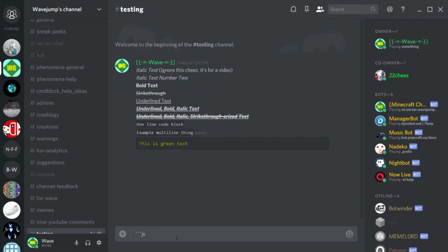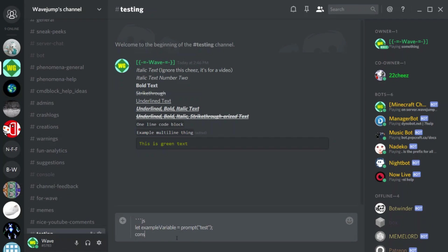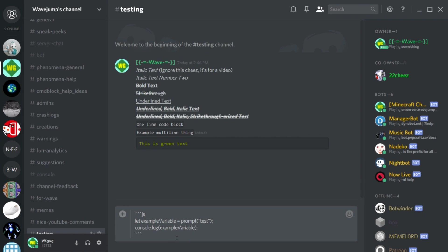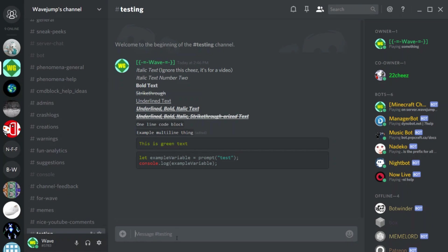You can also do this with JavaScript - use 'js' instead of 'css'. Then on a new line I'm going to show some example JavaScript code: creating a new variable called 'exampleVariable' that takes input from a prompt box asking for text, then printing that variable to the console. When you close the statement with three backticks you get this magical green, blue, red, and gray colored syntax-highlighted text.